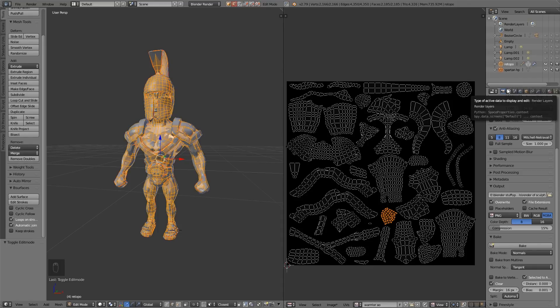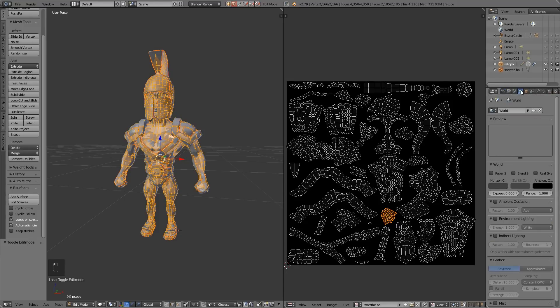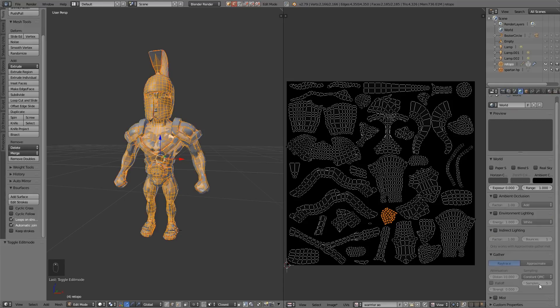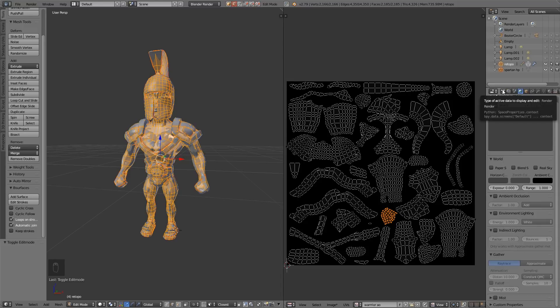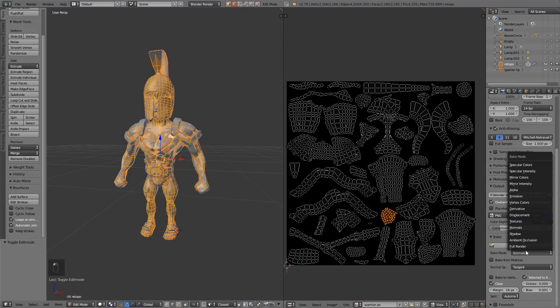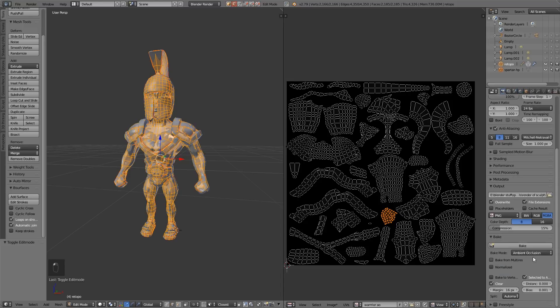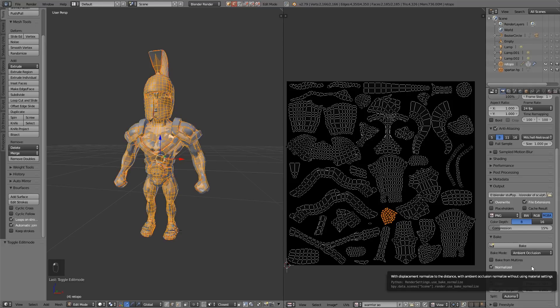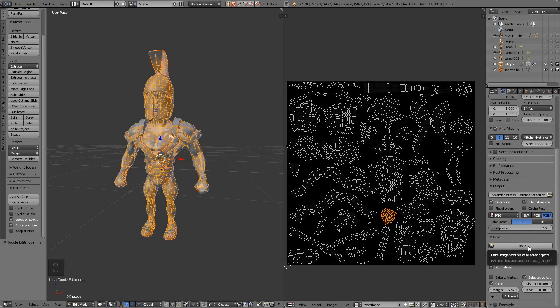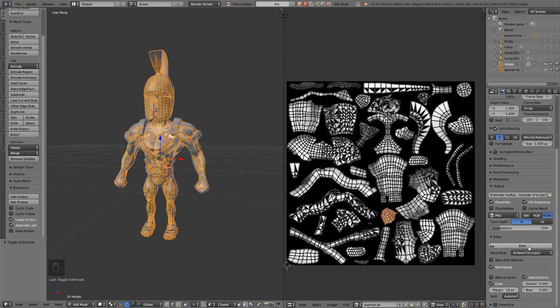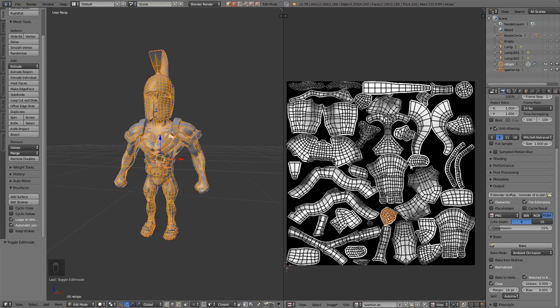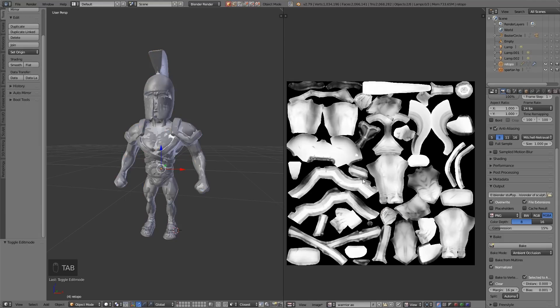Right, before doing the ambient occlusion I need to set the world tab to have higher samples, so 10, it will give a less grainy image. Then go back to my baking and turn to ambient occlusion. I turn normalized on as well because that's for black and white images, and press bake. That's done a good job, I can come out of edit mode to see that and that's brilliant.